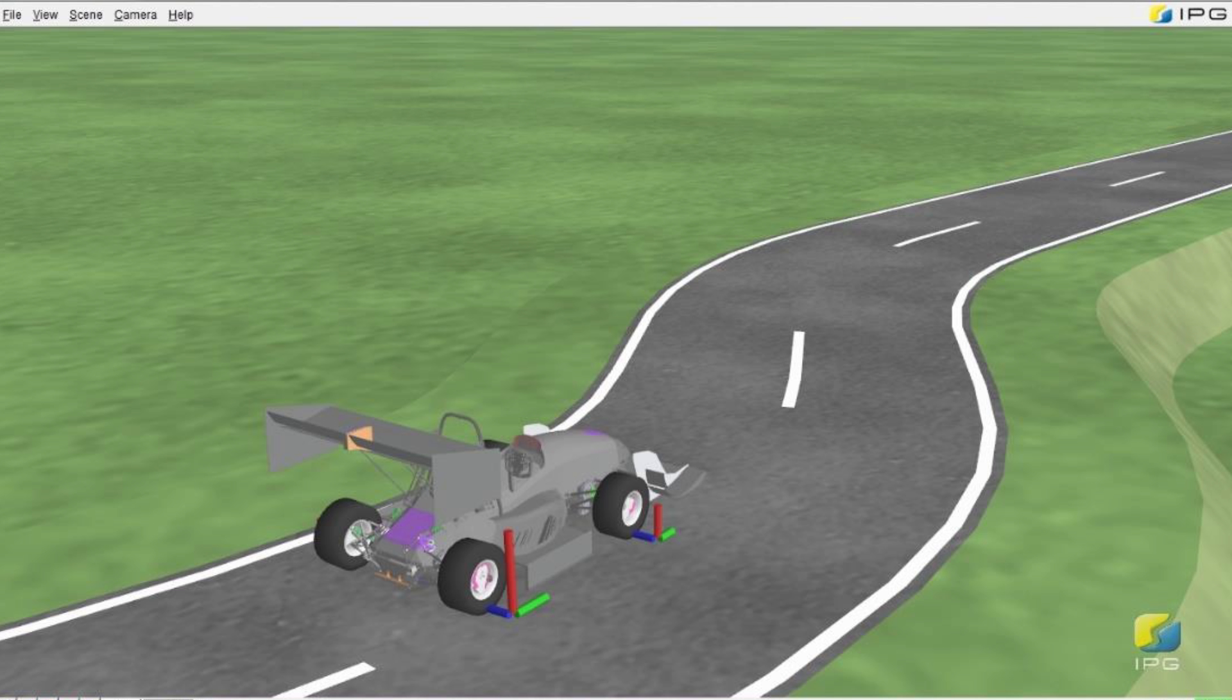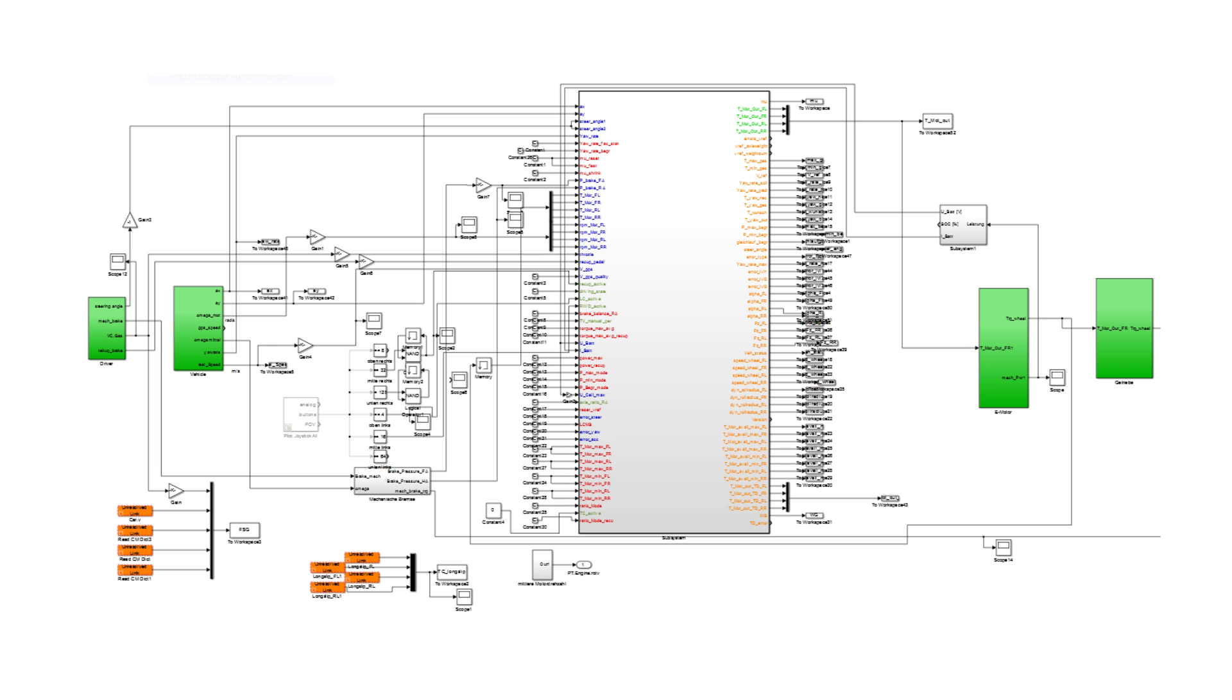There is another advantage of using Simulink. The control model can easily be validated by using car simulation software, like in our case IPG CarMaker.